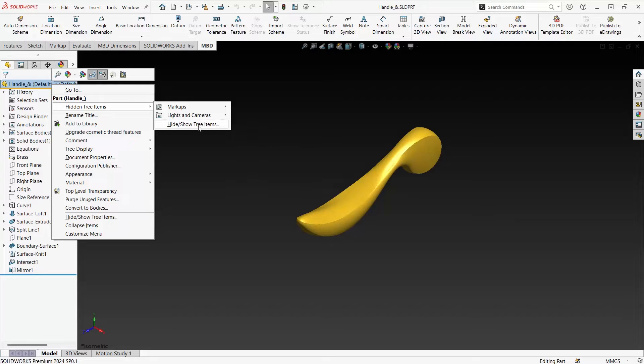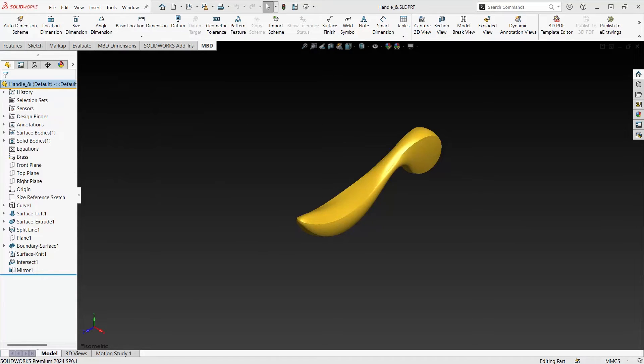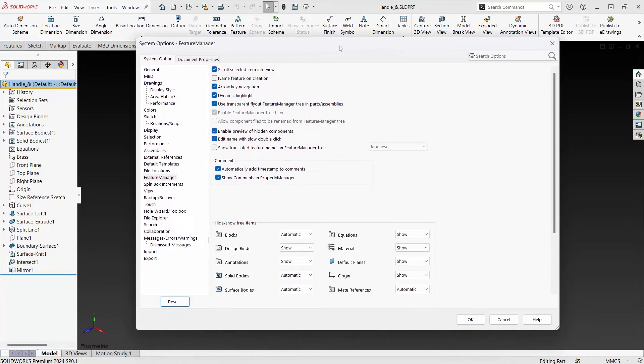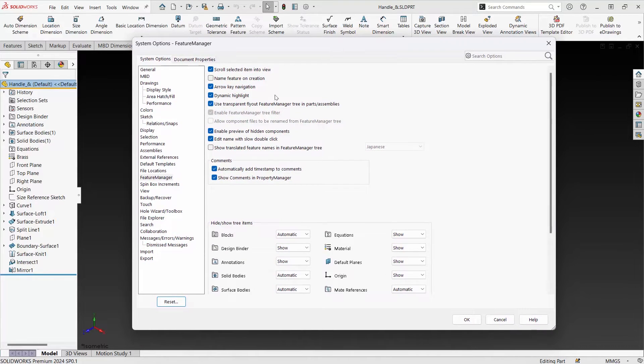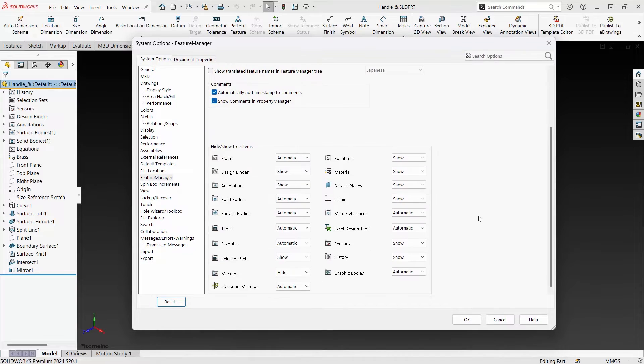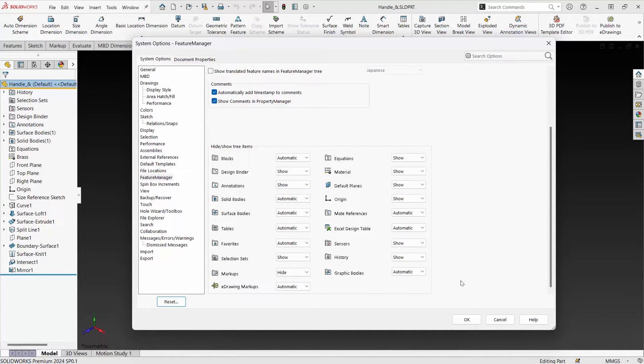We can go to hide show tree items to actually navigate to our settings where this exists. Under system options and feature manager, you'll see all the items that are possible in the feature tree that we have either hidden or shown automatically.